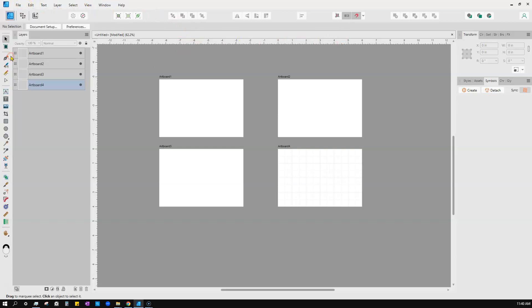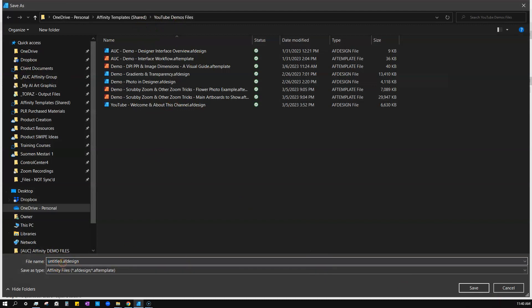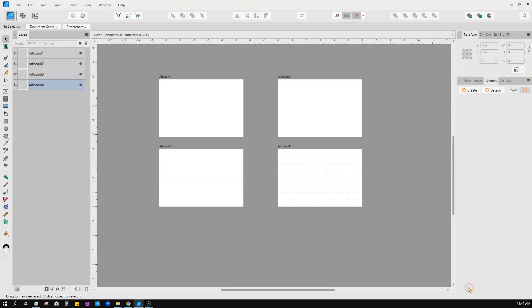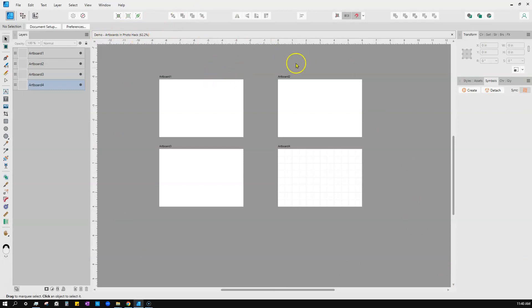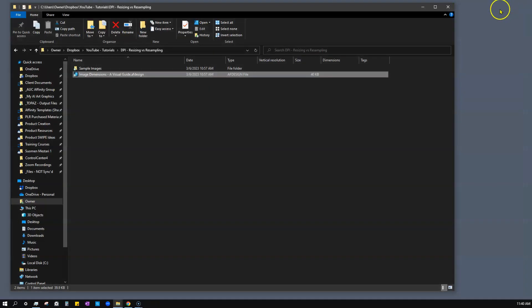There are some tools in Photo that don't appear in Designer or Publisher. We might want to be working here in Designer and hit a point where we're like, I really need to do this next thing with my photos over in Photo because that's where the tool is. I'm going to save this. We'll call it Demo Artboards Photo Hack.